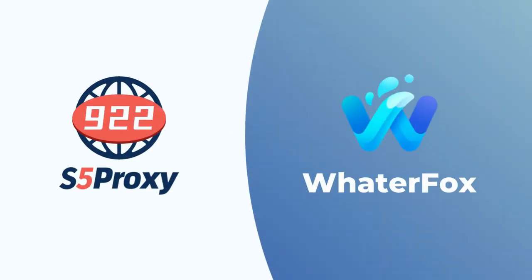In this video, we'll demonstrate how to use 922s5 proxy with Waterfox.